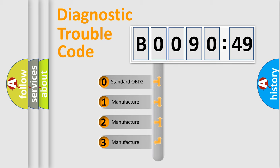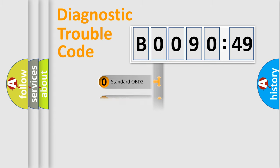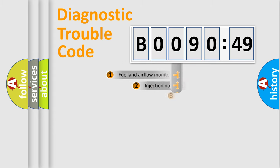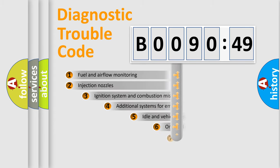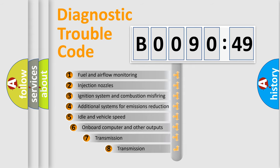If the second character is expressed as zero, it is a standardized error. In the case of numbers 1, 2, 3, it is a more prestigious expression of the car-specific error.